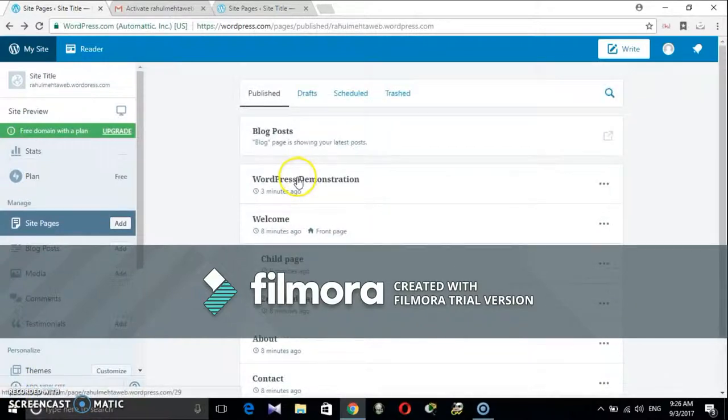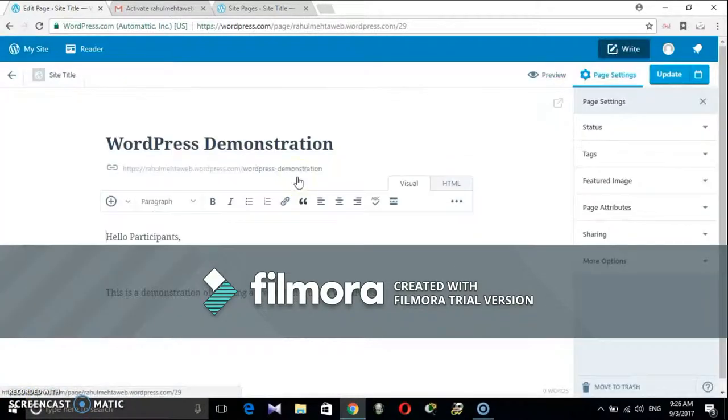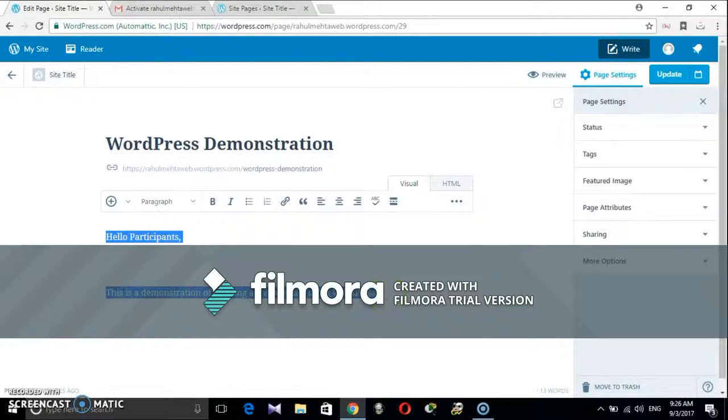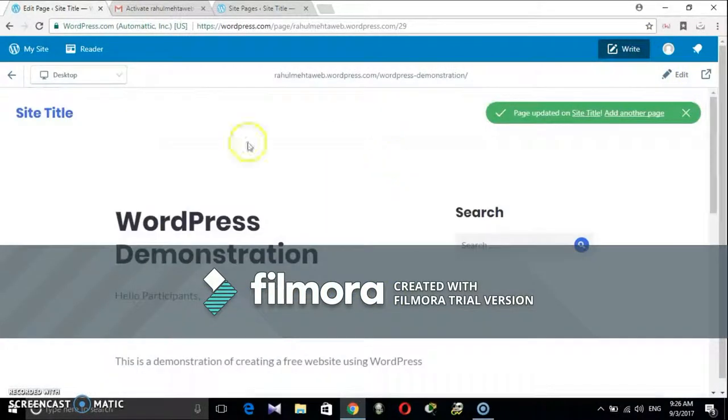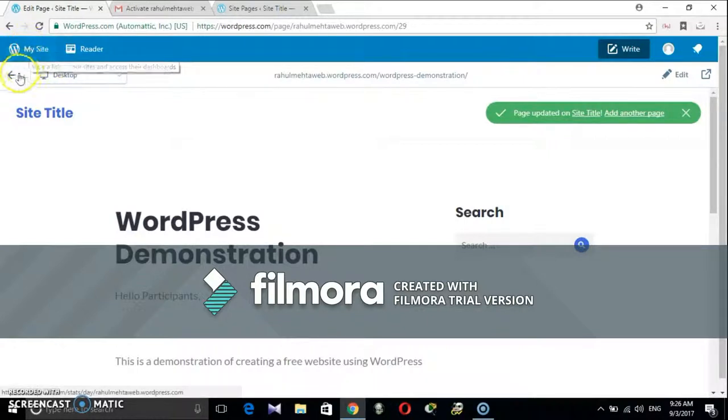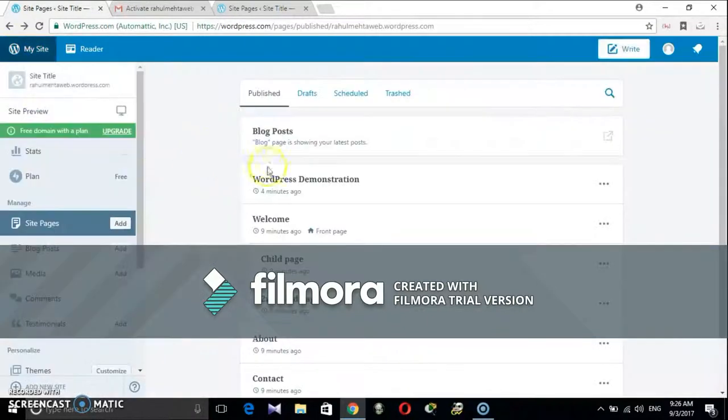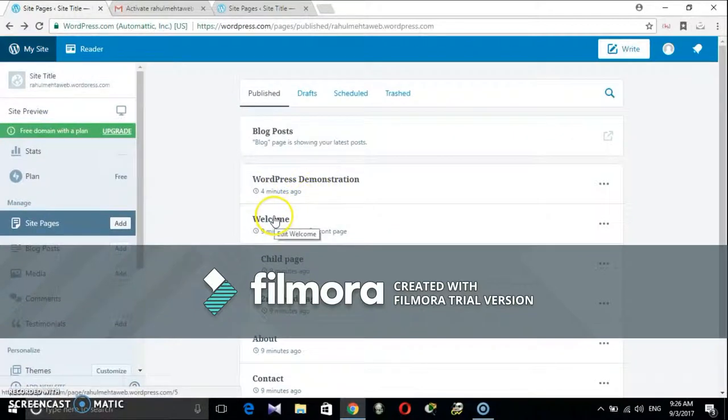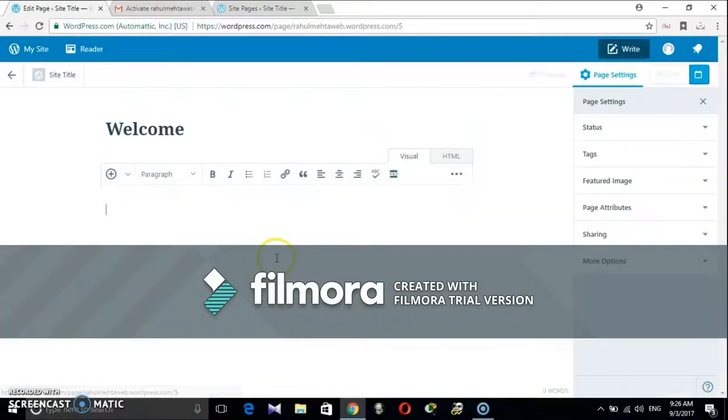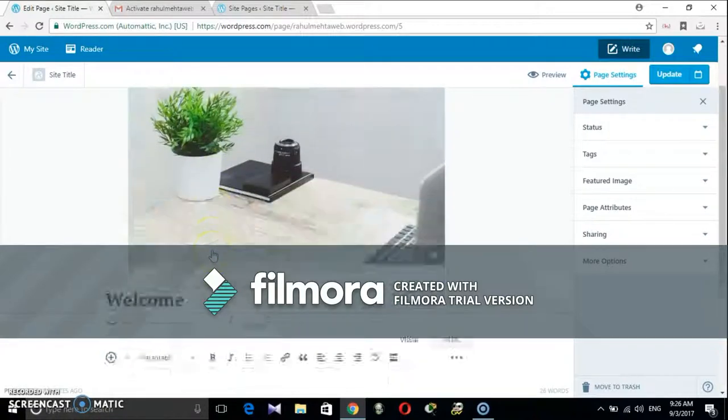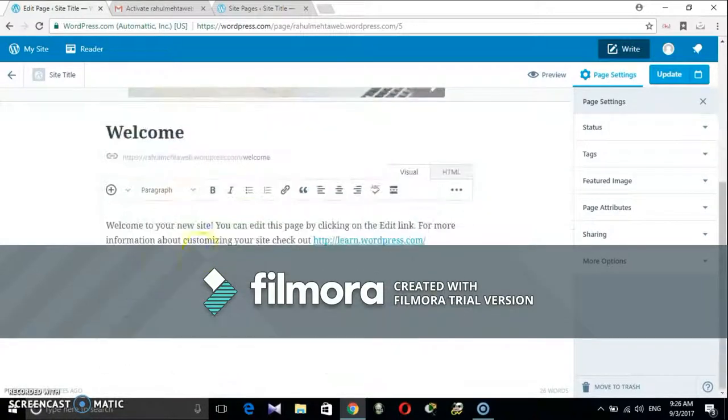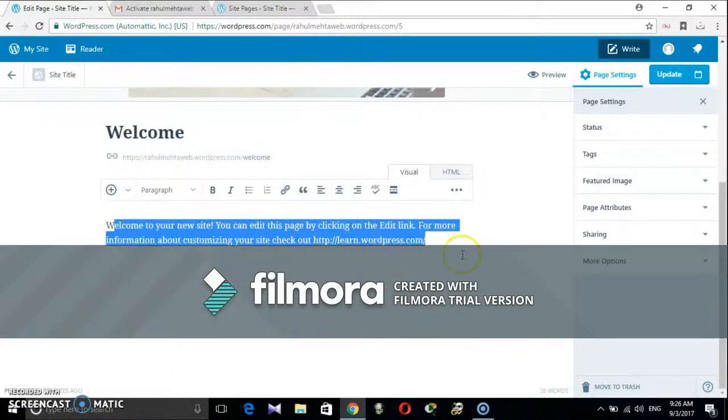All tabs can be customized anytime. Just republish the web page every time changes are made to see the effect online. Let me click on WordPress demonstration title. This will show the welcome message written earlier. If any change is made, then click on update and republish it.